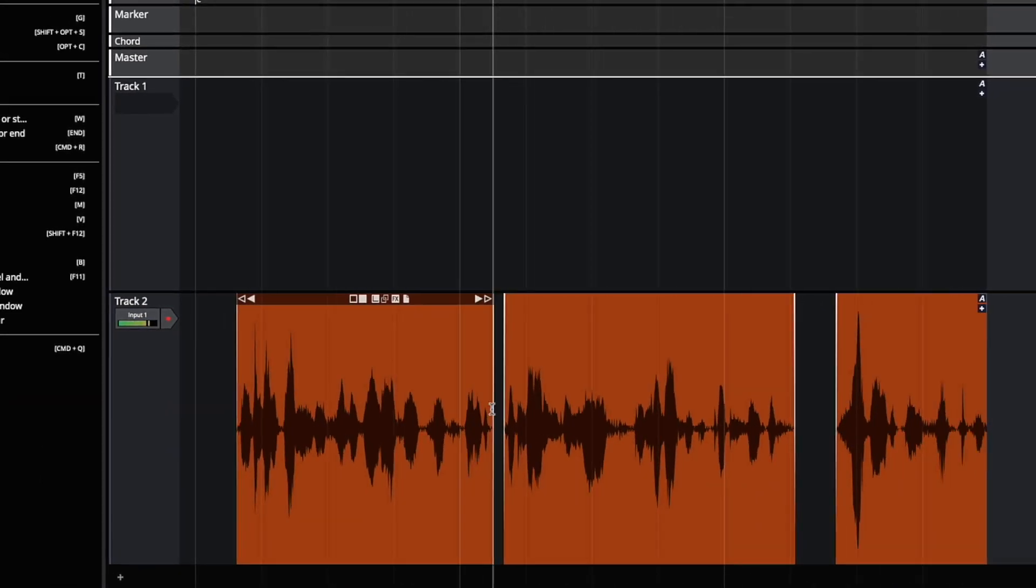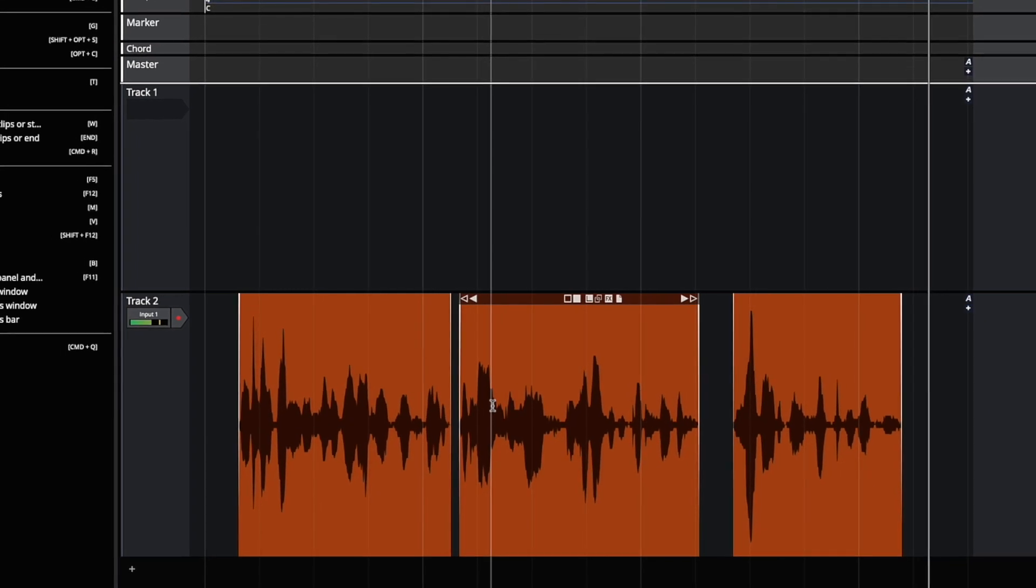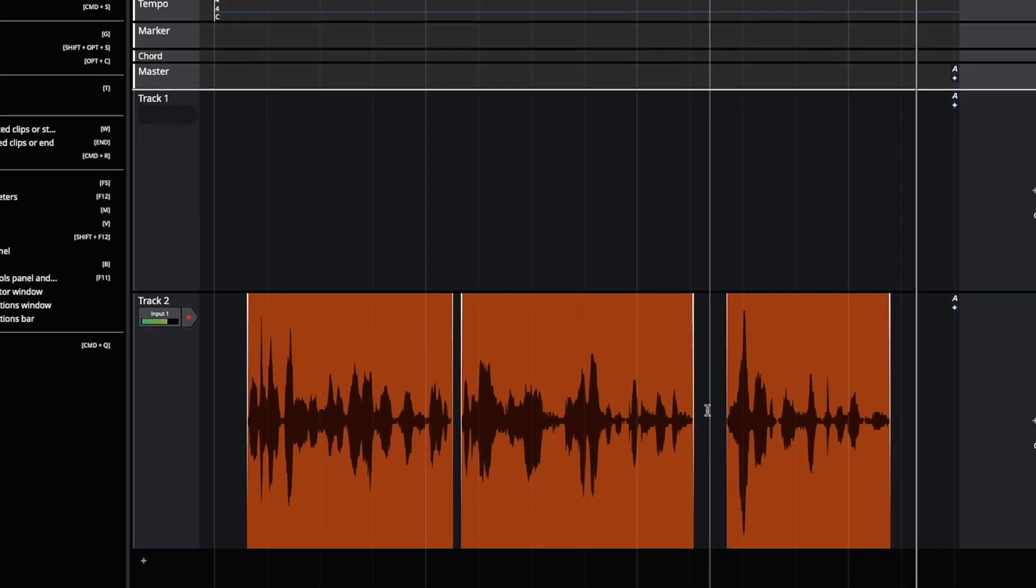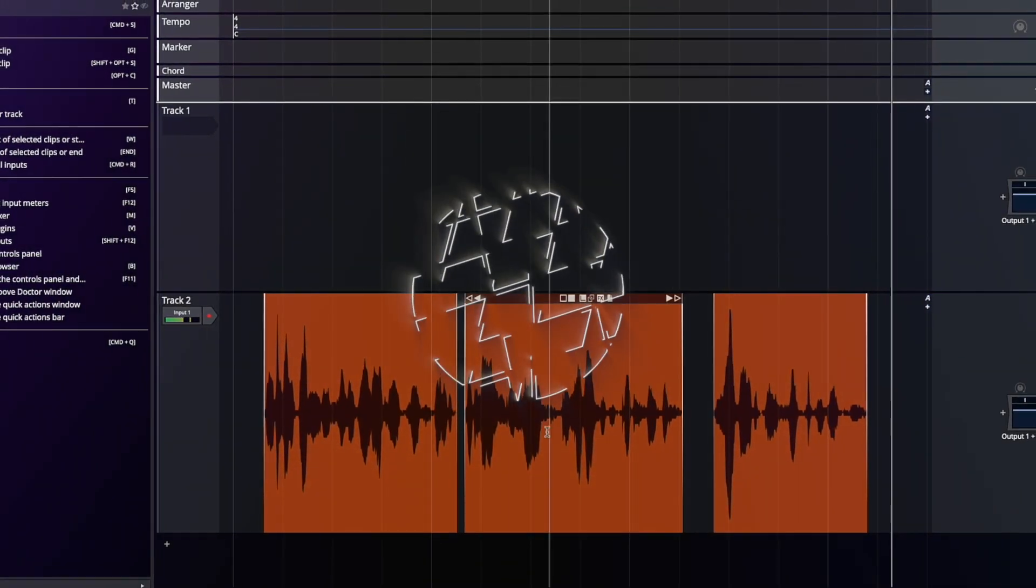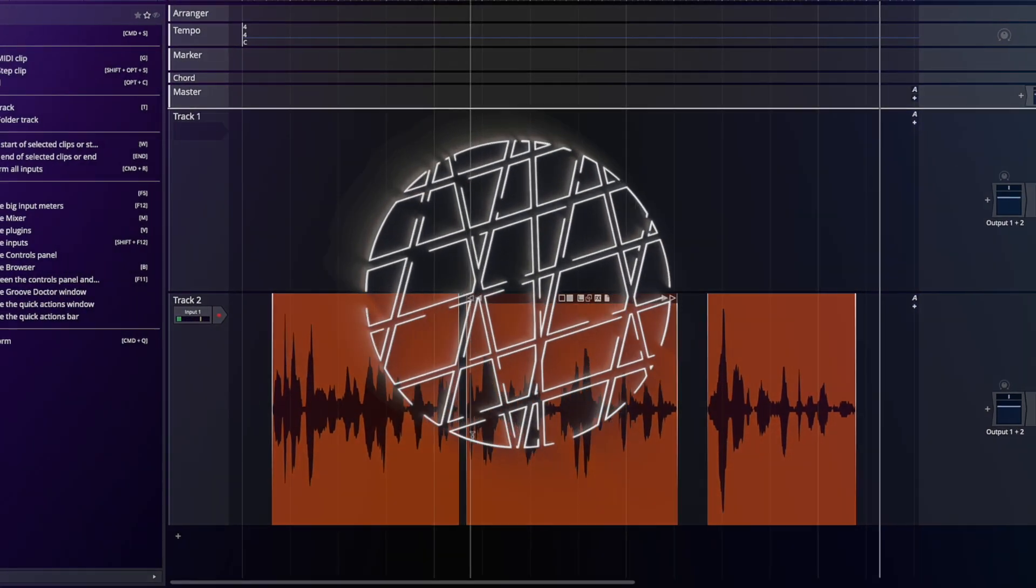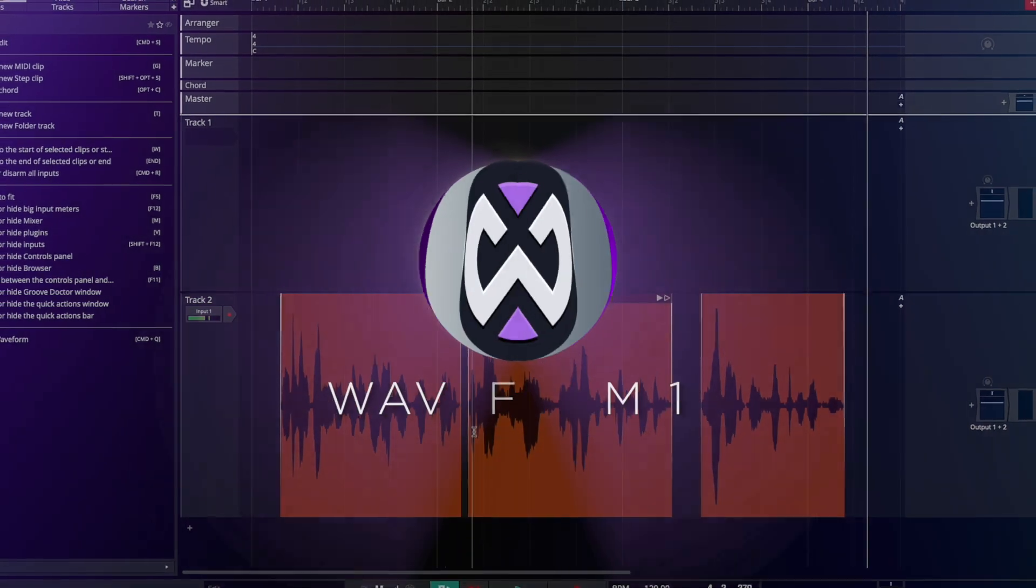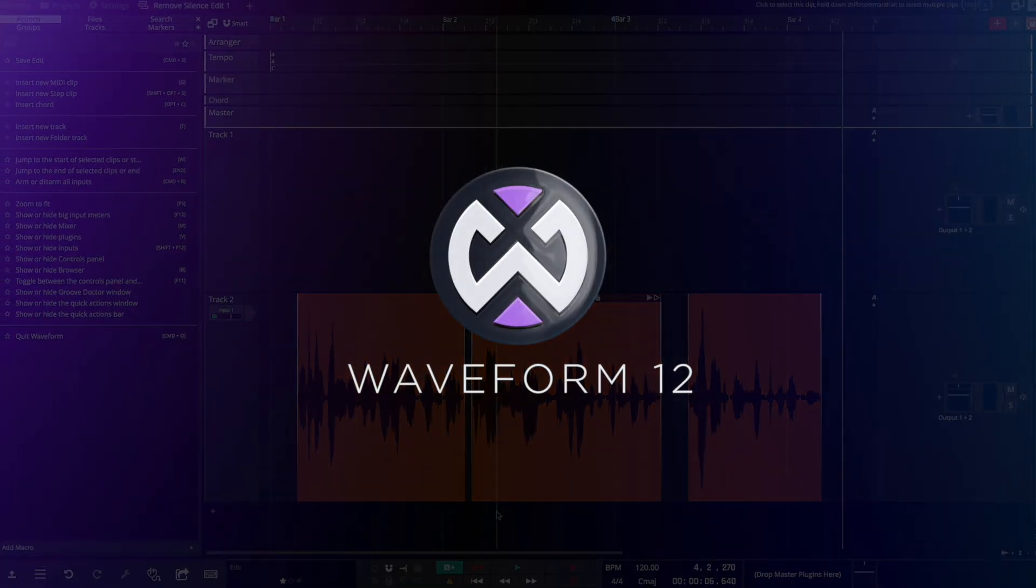Done. And that's a simple way to remove the silent sections from audio recordings without adding any clicks. Thanks and hope this helps you improve your recordings.